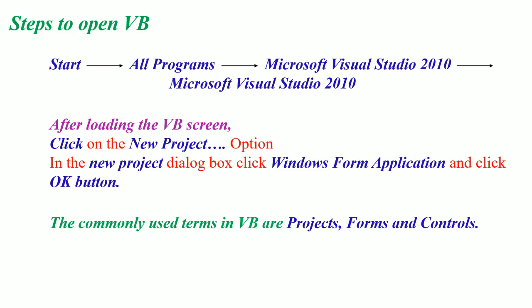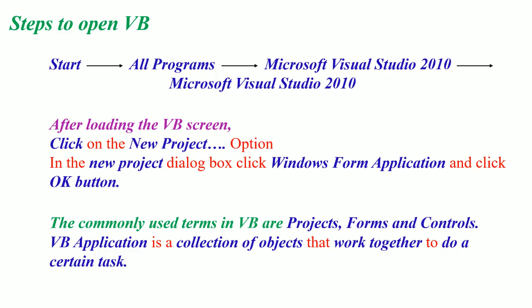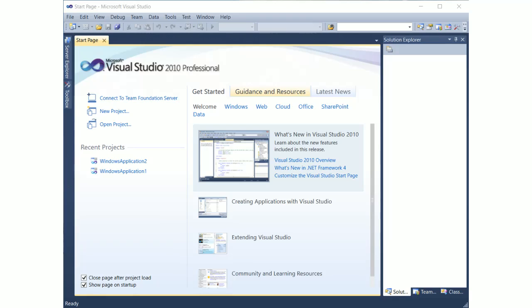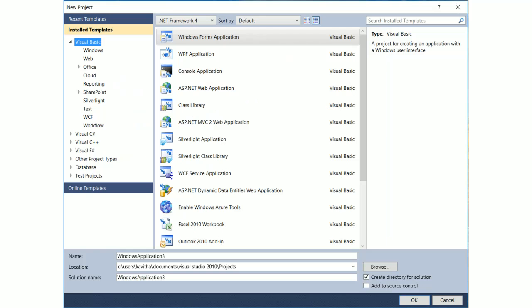Let us learn the common terms used in the VB environment — projects, forms, and controls. A VB application is a collection of objects that work together to do a certain project task. This is the loading screen of VB. The New Project option is indicated with a red rectangle box. After clicking it, a new project dialog box opens, where you select the Windows Form Application option.